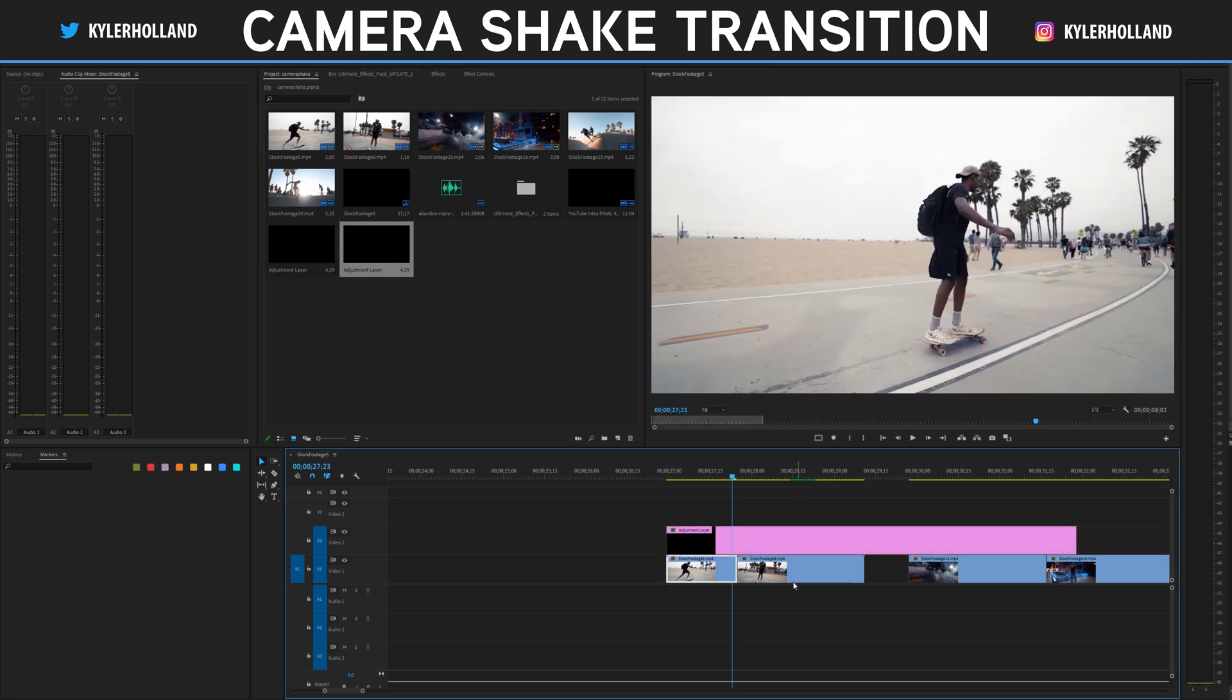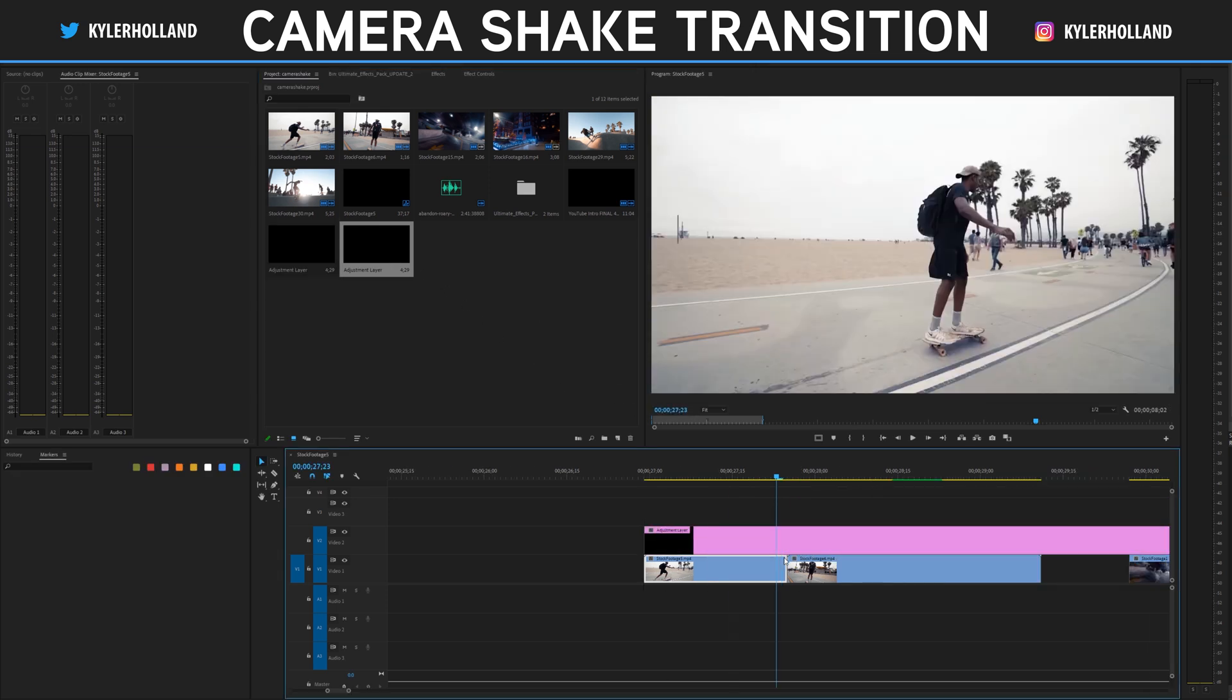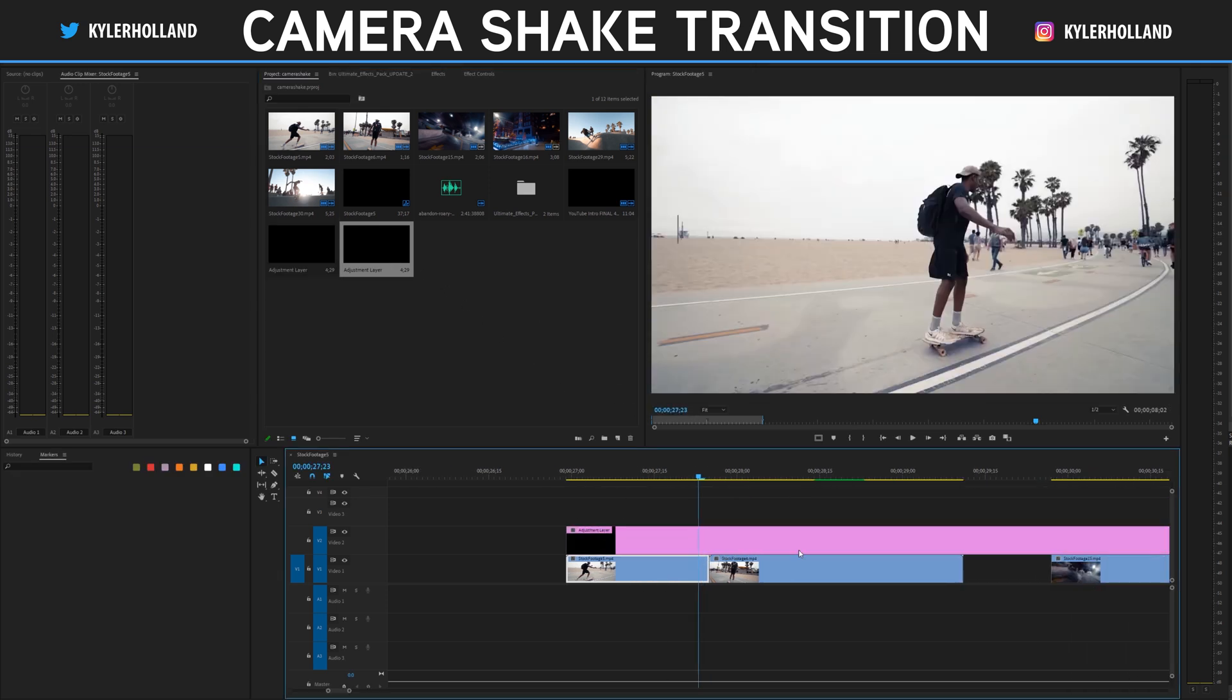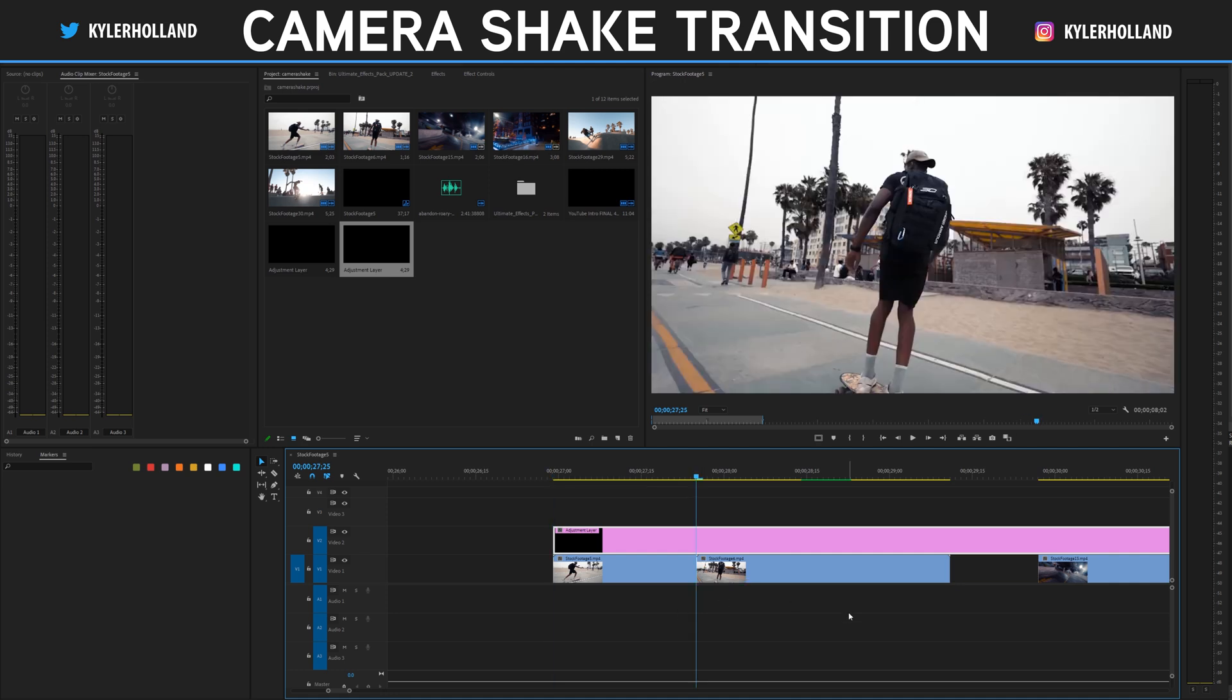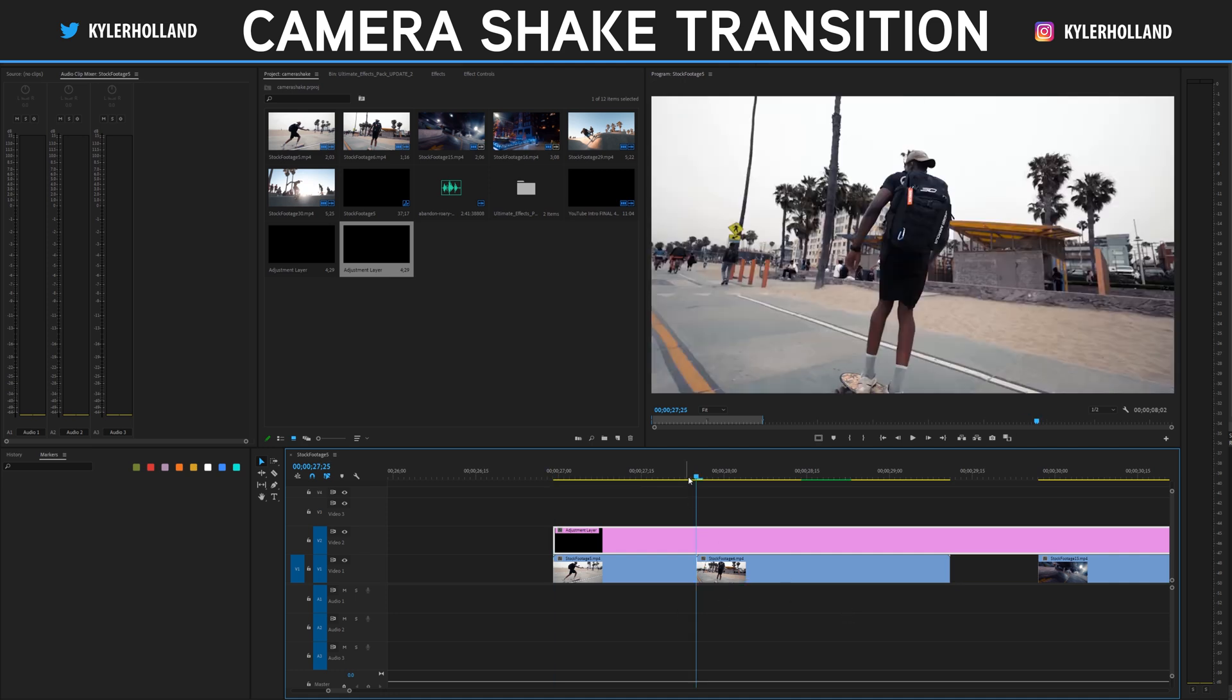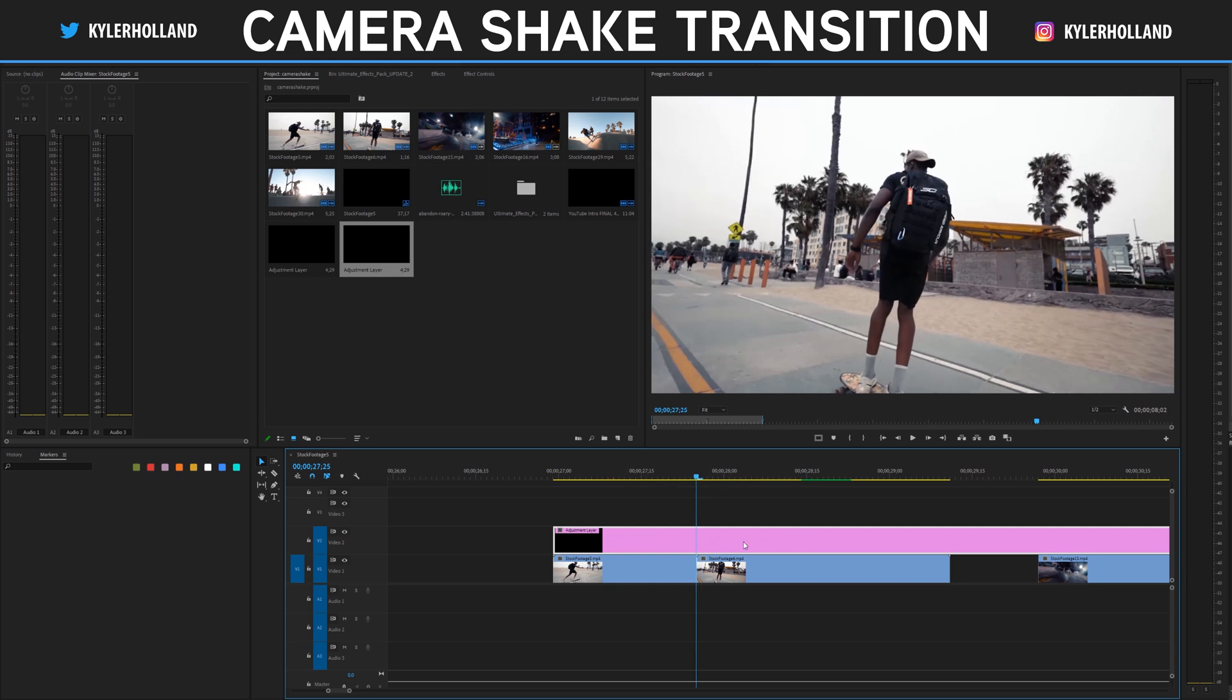Drag that adjustment layer above your video clips that you would like to work on, and now this is where the bulk of the effect will be created. For starters, go to the center of your clip by hitting up and down on the arrow keys or just drag your playhead to the center. Now we want to make it even on both sides so the effect is timely on both sides.